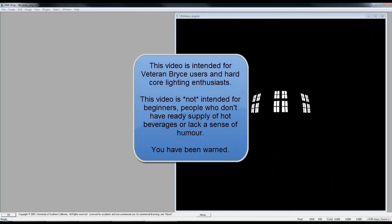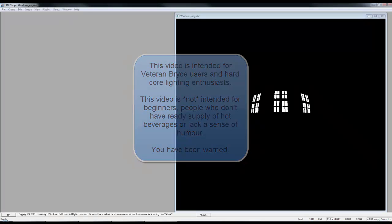Welcome to David's World of Obscure Lighting Experiments. I suggest you make yourself a nice hot cup of coffee and warm up that thinking cap, because it's going to require a bit of pondering, this one.